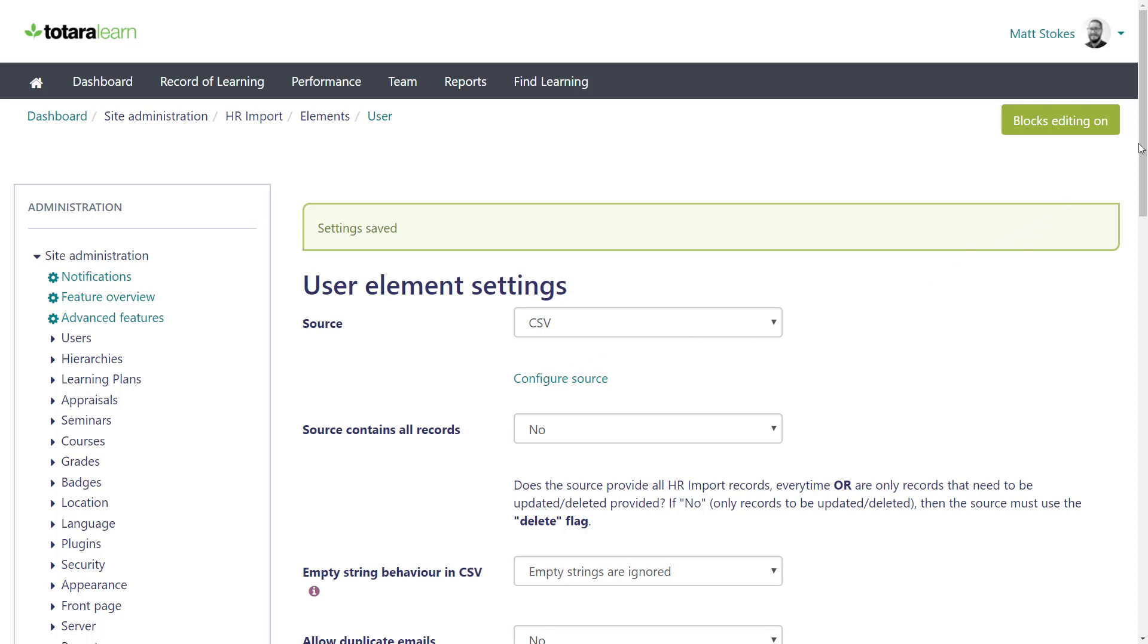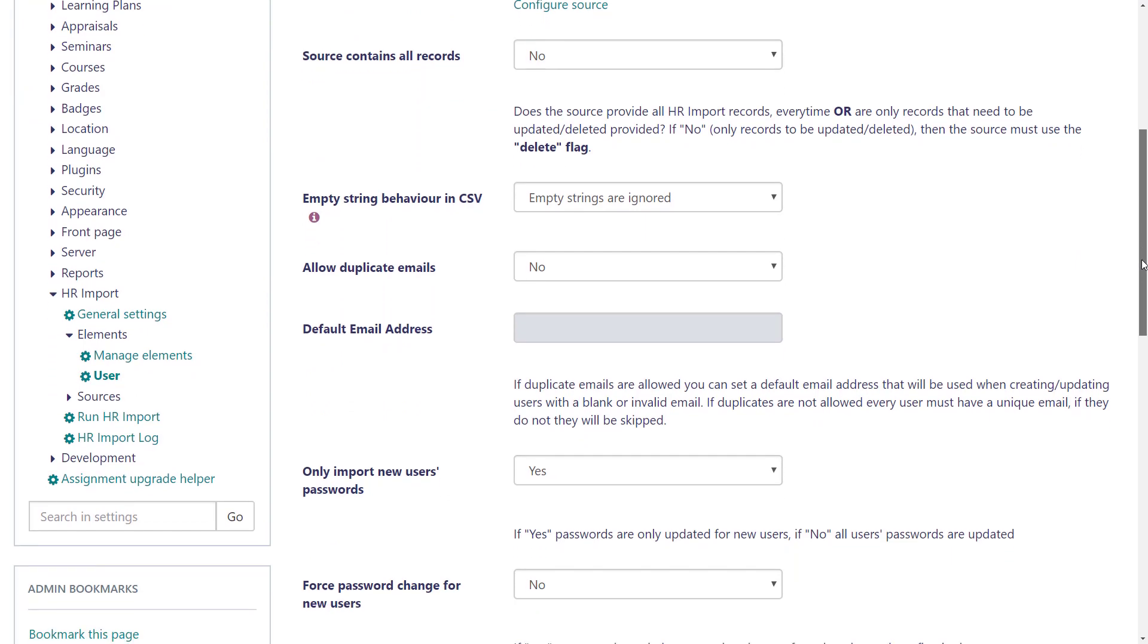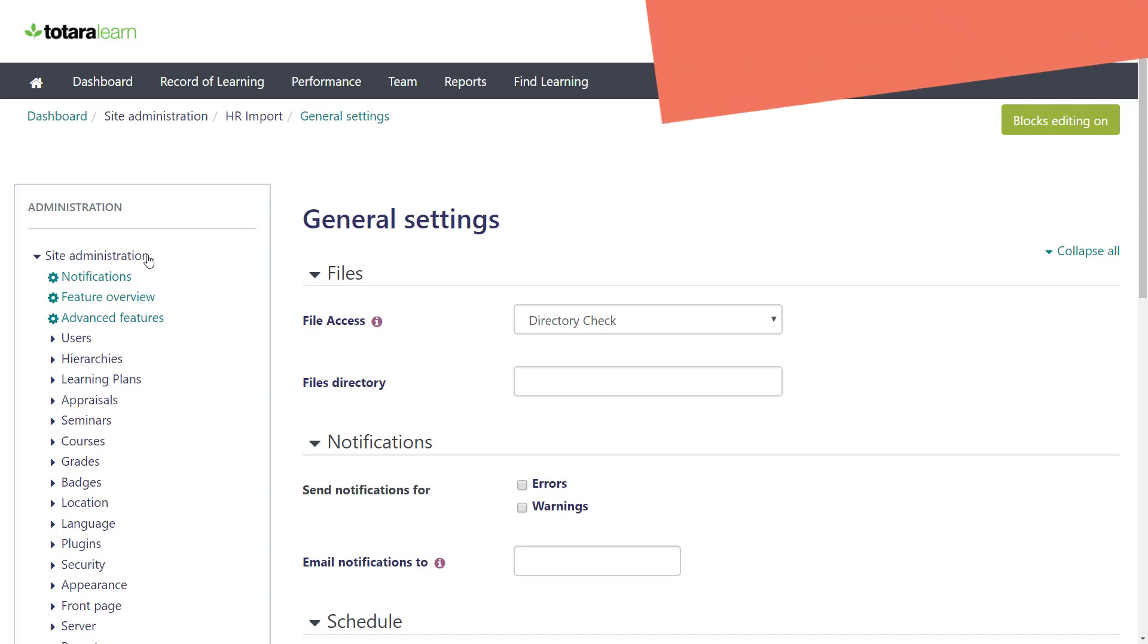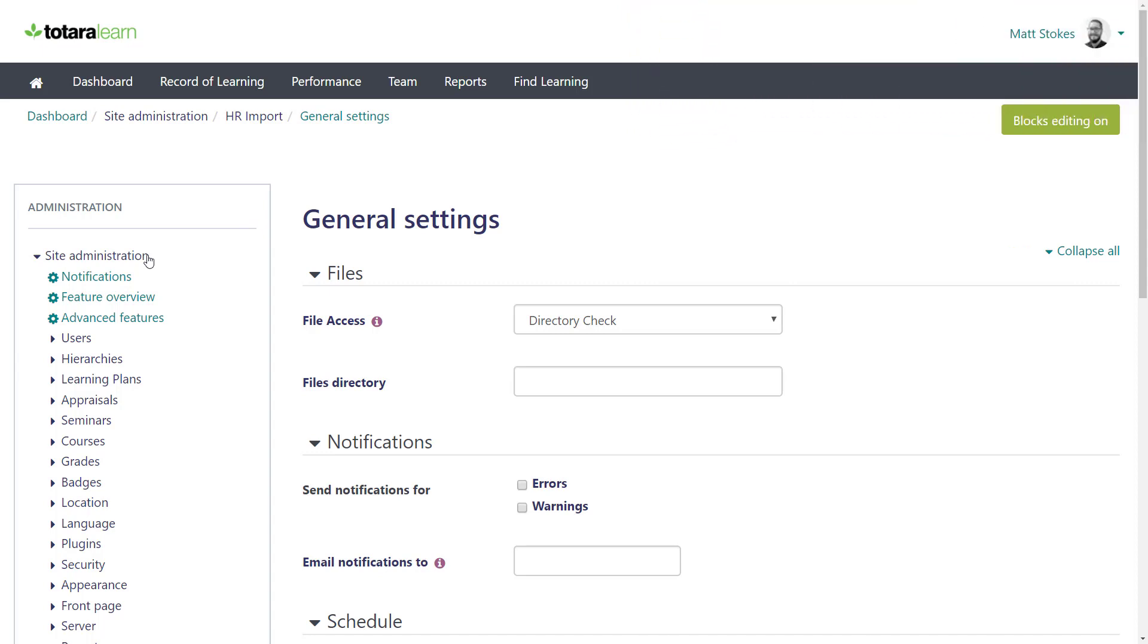First, I need to tell HR import where to look for the file I want to import. I do this via the General Settings page. This File Access field tells HR import where to look, and by default is set to Directory Check, where it looks at a specific file directory. However, I want to upload a CSV manually today, so I'll change this setting.